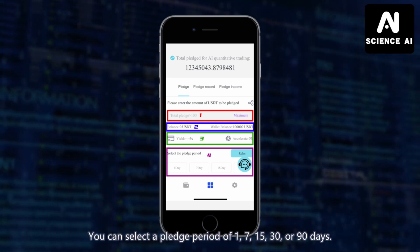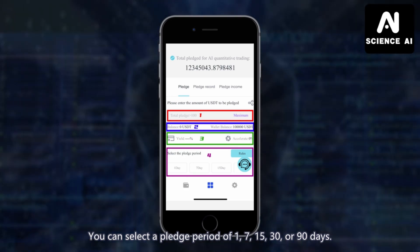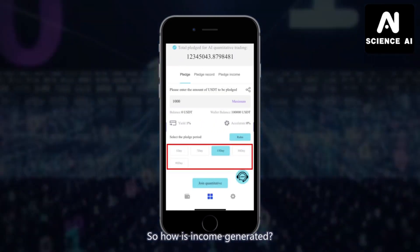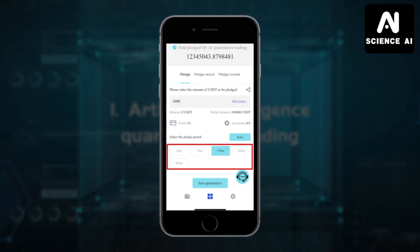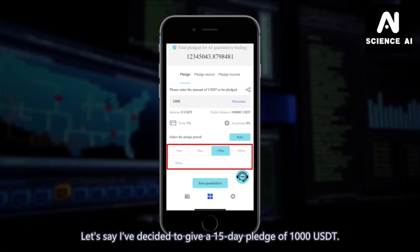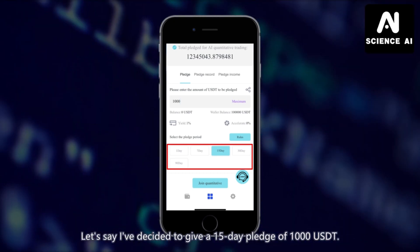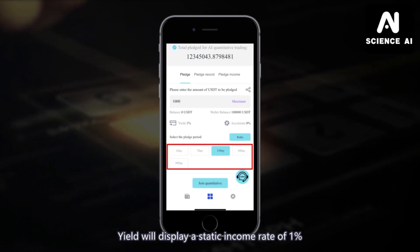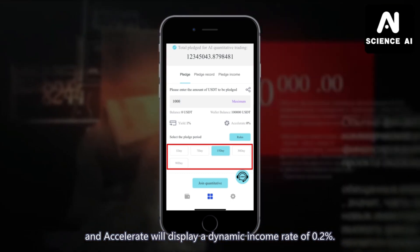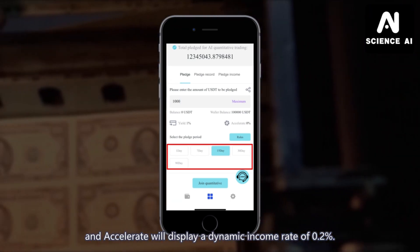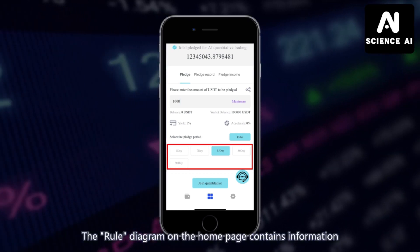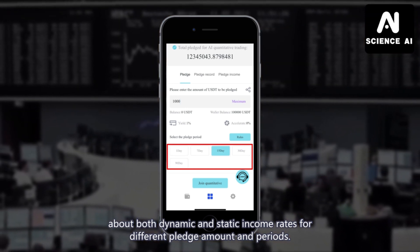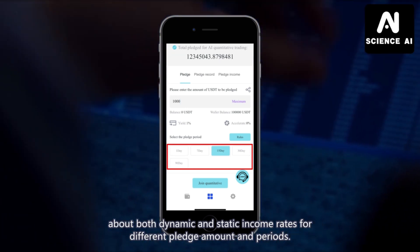You can select the pledge period of 1, 7, 15, 30, or 90 days. So, how is income generated? Let's say I have decided to give a 15-day pledge of 1,000 USDT. On the homepage, Yield will display a static income rate of 1%, and Accelerate will display a dynamic income rate of 0.2%. The row diagram on the homepage contains information about both dynamic and static income rates for different pledge amounts and periods.